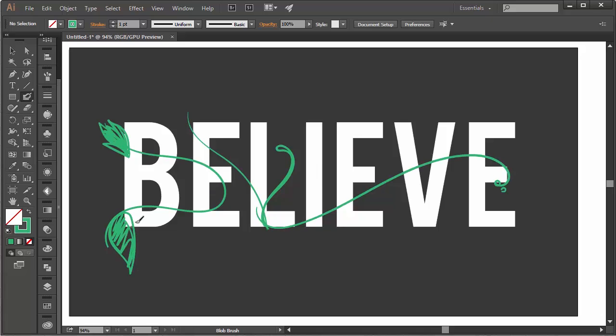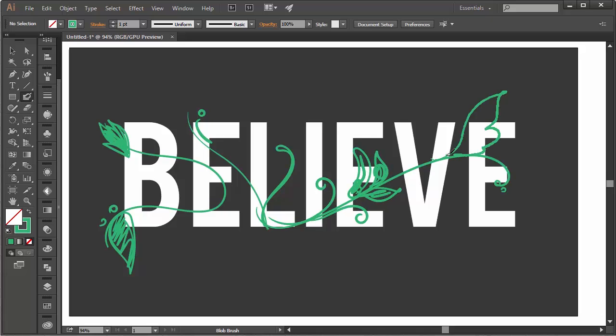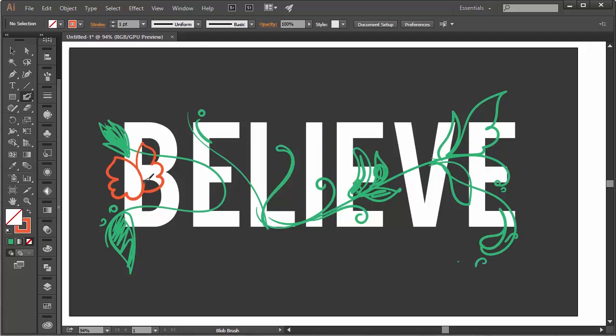Add leaves, big and small, and colorful flowers too. Some parts of these shapes will be behind your text while others will be in front of it. Get messy and expressive at this stage — you can tighten up your design later.